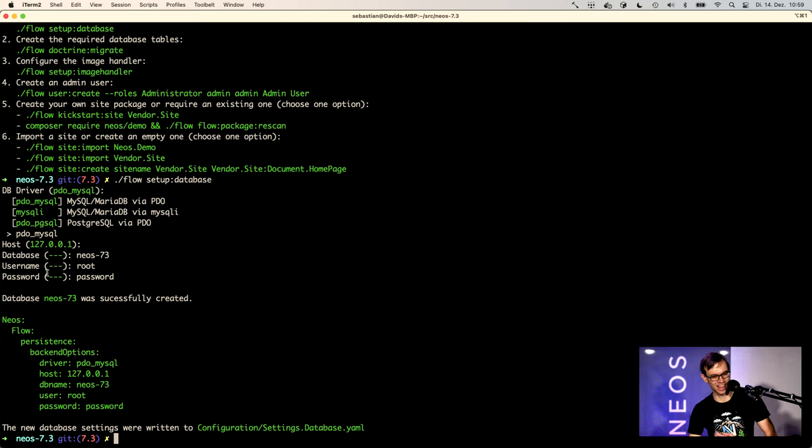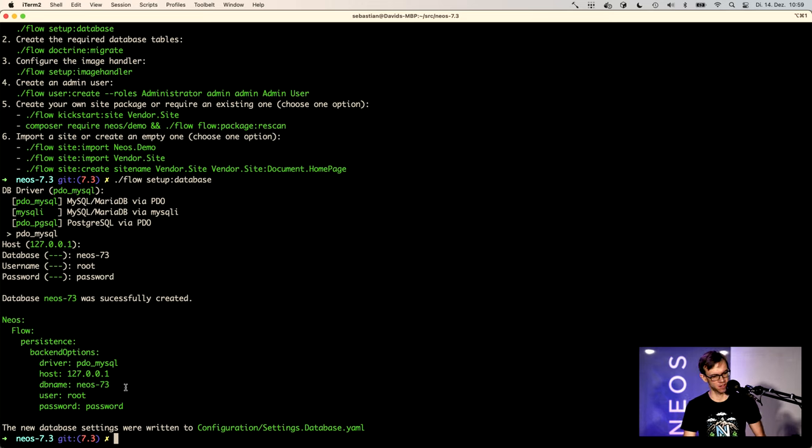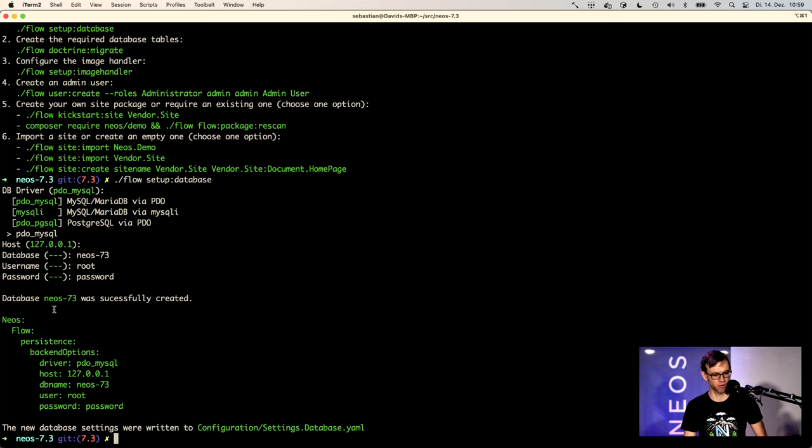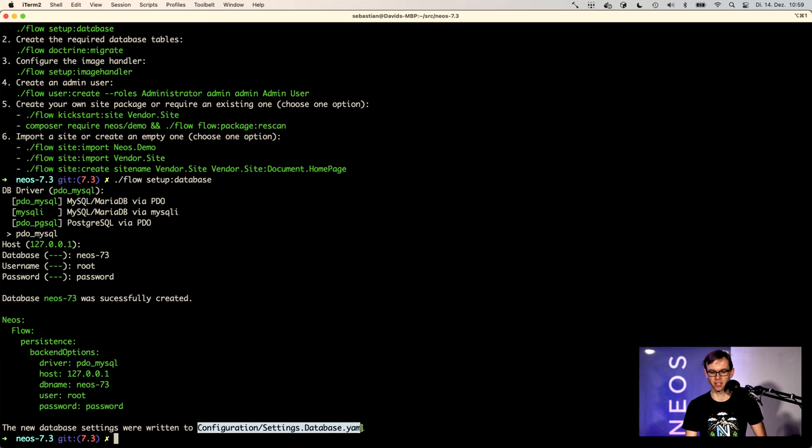And actually the system also creates the database if it doesn't exist yet. And it explains what has been done to your system. So actually this has written the config above here in configuration settings database YAML.